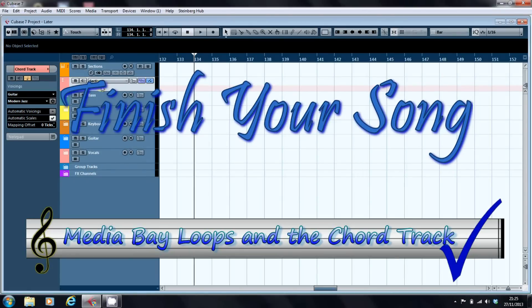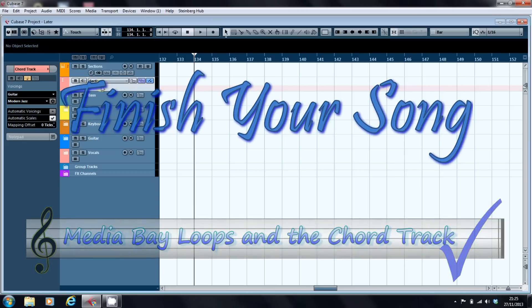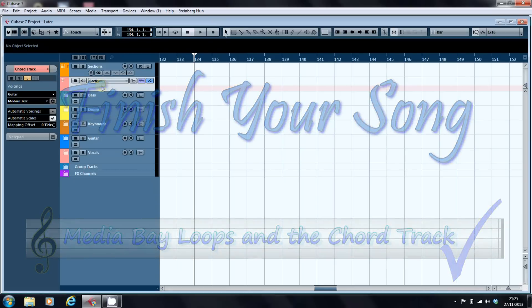Hi, this is Paul from finishyoursong.com and this is the first in a series of videos looking at how to make use of the chord track in Cubase.